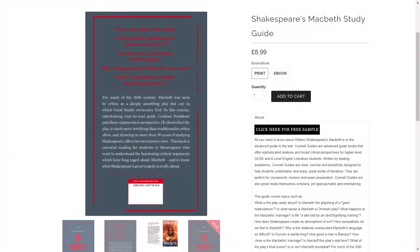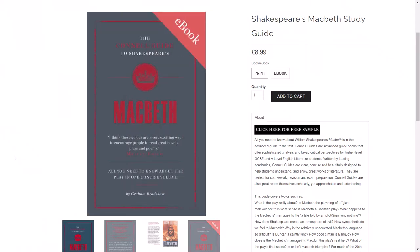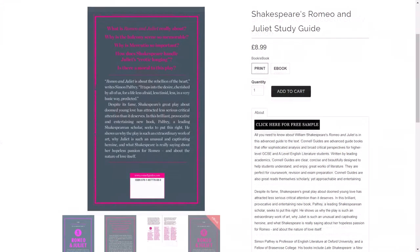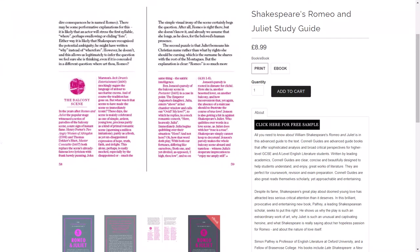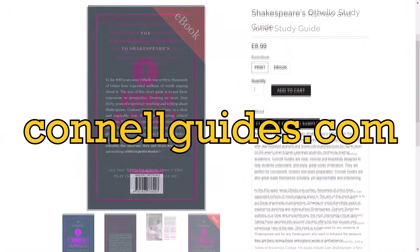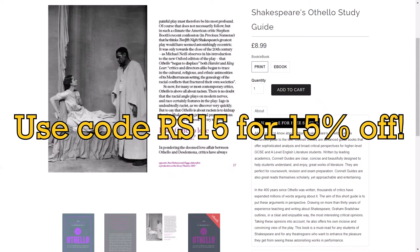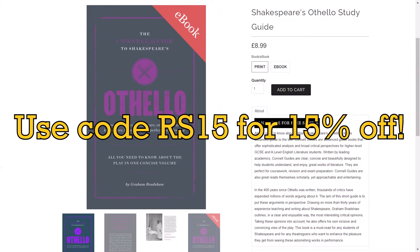This video is sponsored by Conal Guides. To get your hands on the most intelligent study guides on the market for GCSE and A-level English literature, as well as GCSE and A-level history, visit conalguides.com and use code RS15 at checkout for 15% off your order.